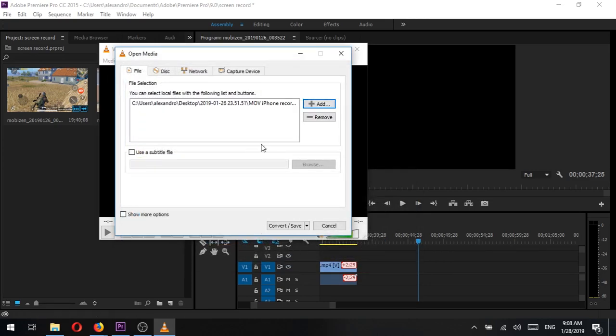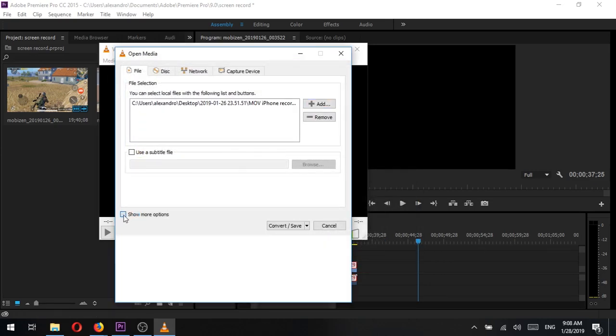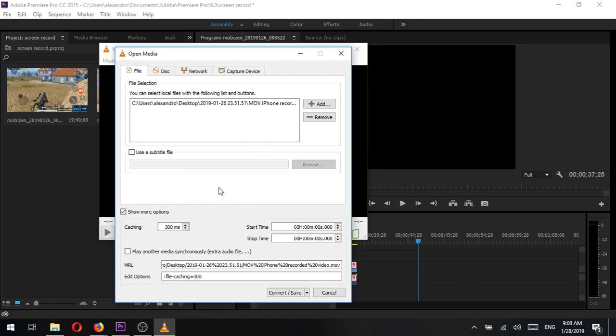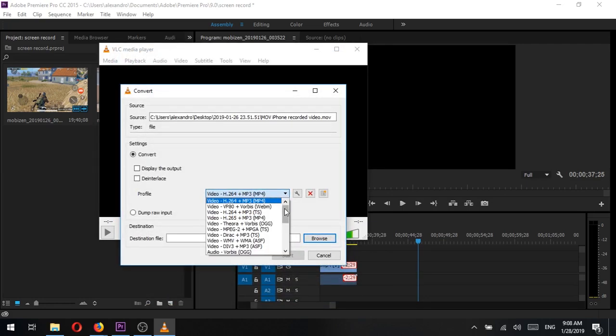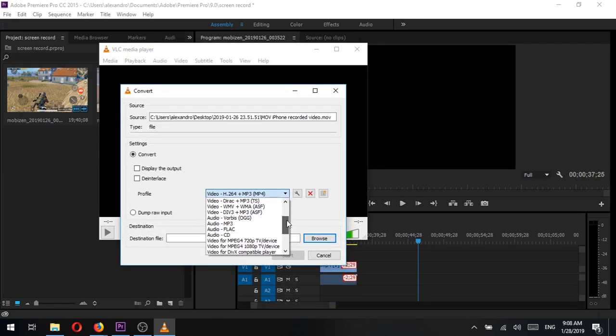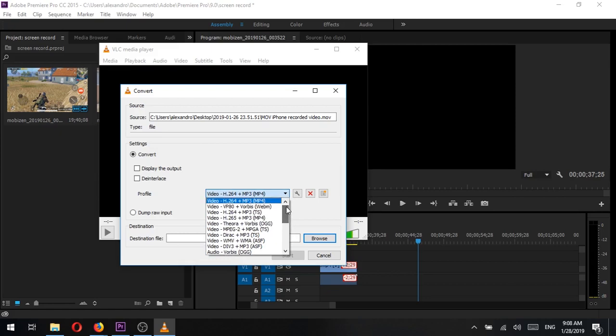Once added, just go down and click the arrow pointing downwards on the convert slash save button and select convert. Now here, the most important part is that you select the profile video dash h.264 plus mp3 parenthesis mp4 which is usually at the top.